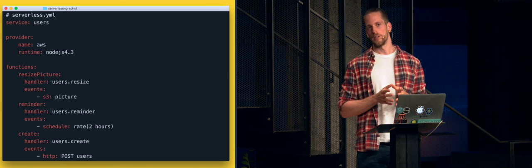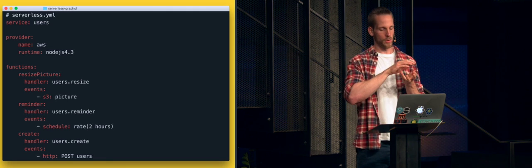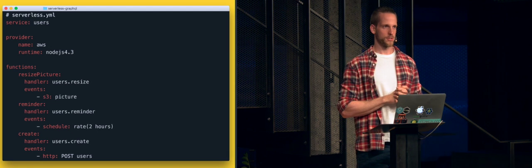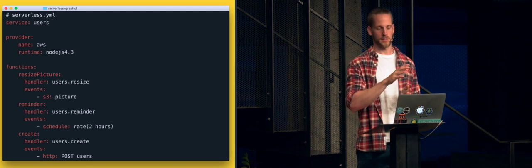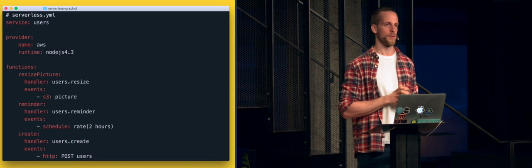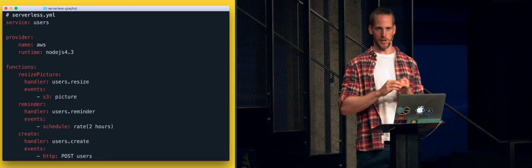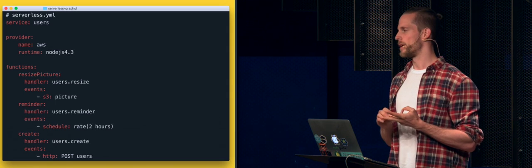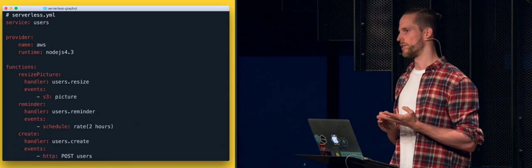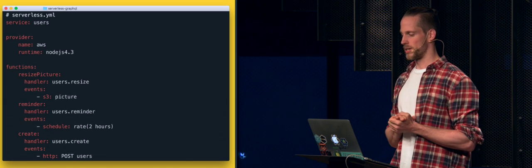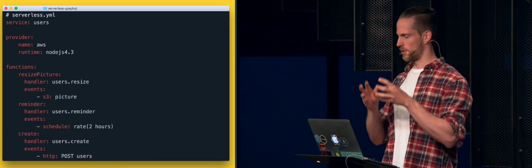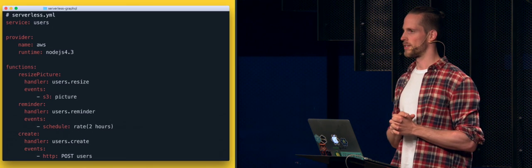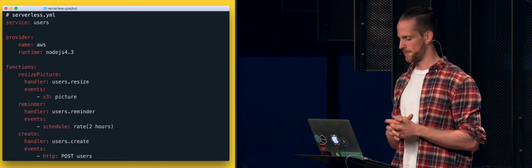Once you have written your functions and dropped the serverless.yaml file in, you just run 'serverless deploy'. Serverless parses the file, understands what it needs to do, and sets up the whole infrastructure — the S3 bucket, the scheduled event, all the API Gateway configuration — so you have a POST endpoint available under /users. You only have to focus on your function code, run serverless deploy, and everything is up and running in a few seconds.